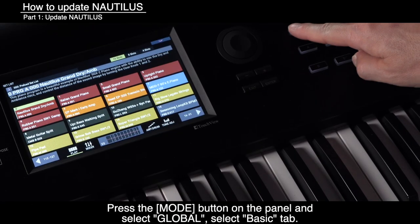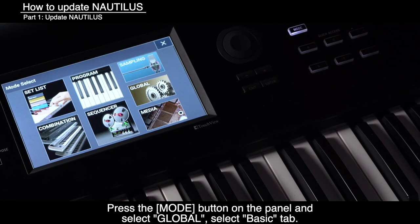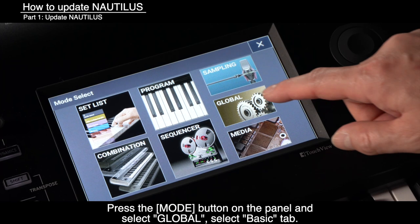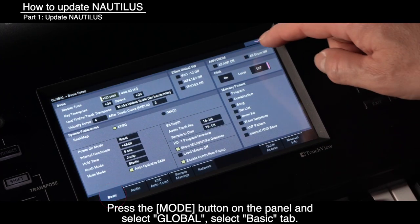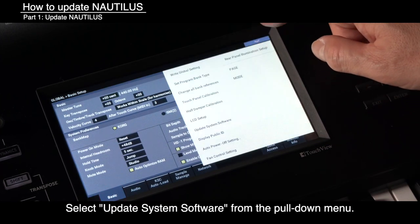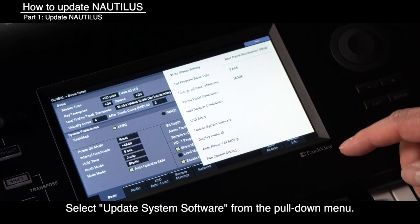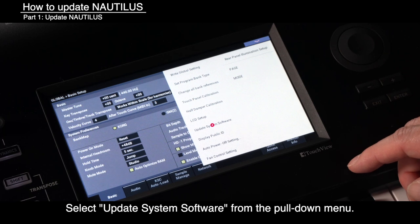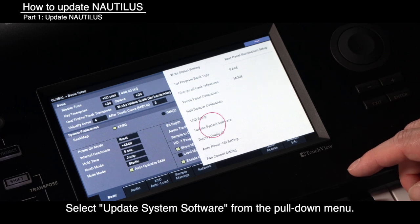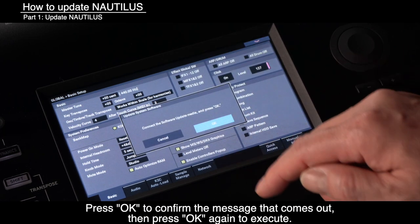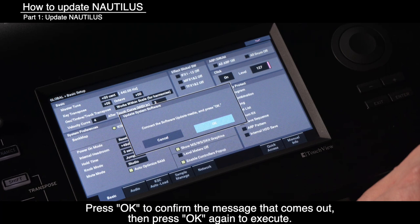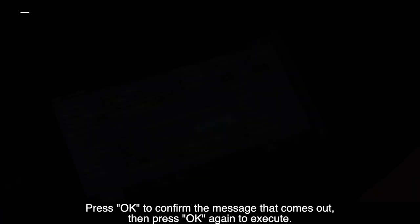Press the Mode button on the panel and select Global. Select the Basic tab. Select Update System Software from the pull-down menu. Press OK to confirm the message that comes out, then press OK again to execute.